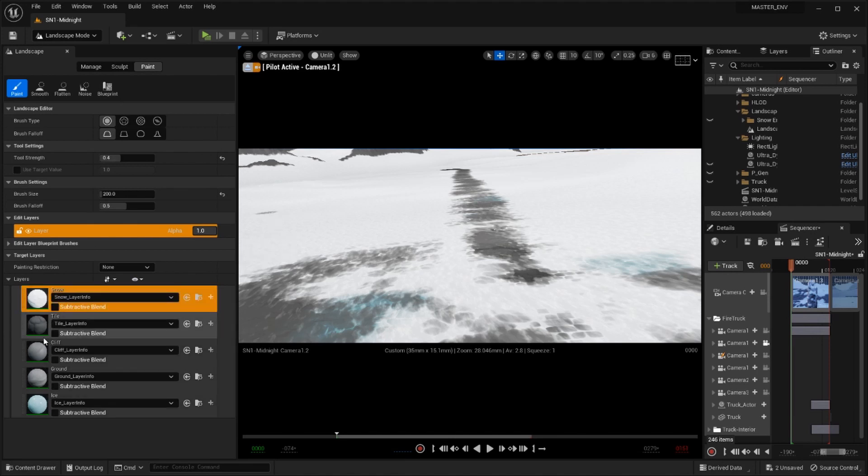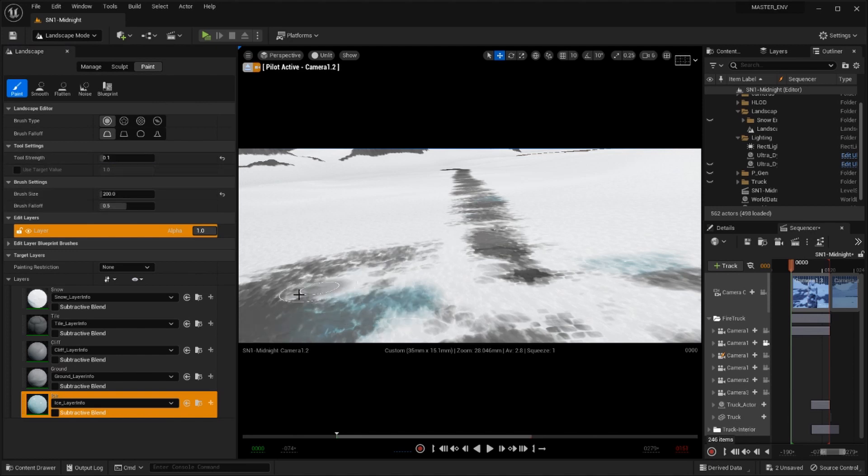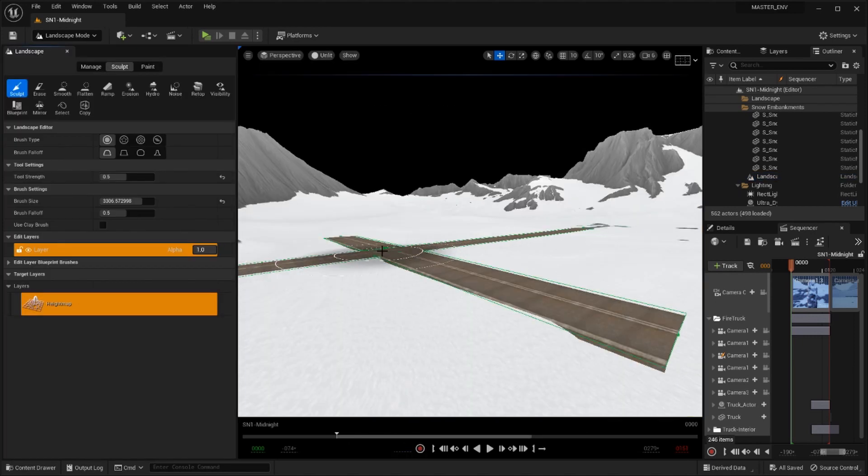From here I can create a set of materials to paint my landscape and add variety throughout. I found that by using a low intensity of my brush I could blend materials and create some interesting results.